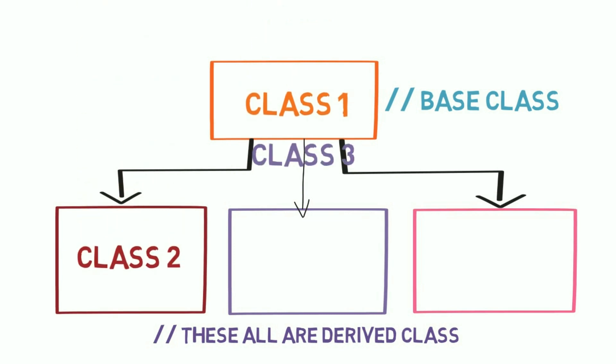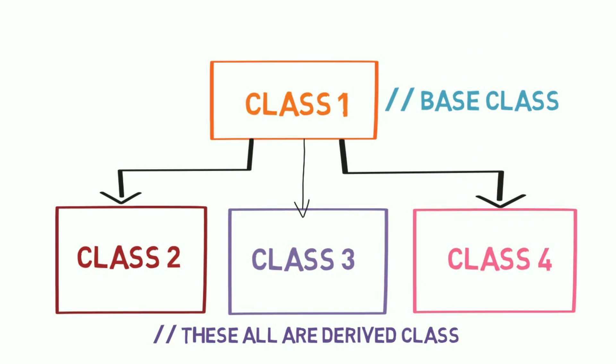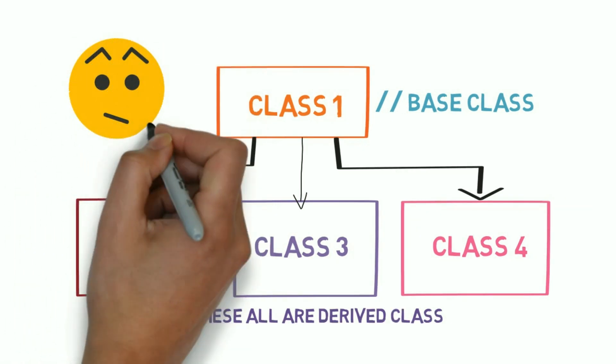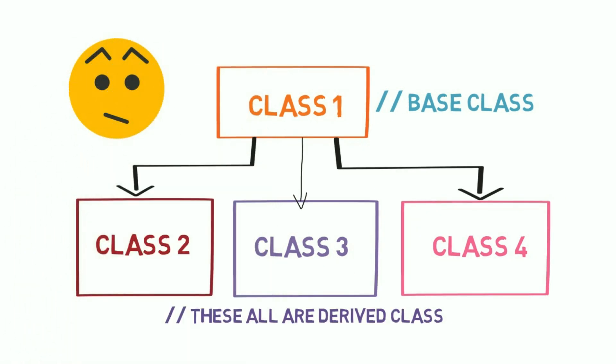So we need at least two subclasses for hierarchical inheritance. Classes 2, 3, and 4 are the derived classes, and all these classes are subclasses of only one superclass, that is class 1.